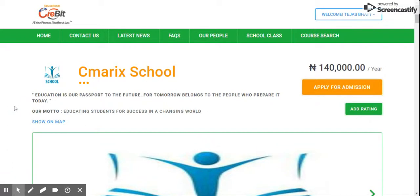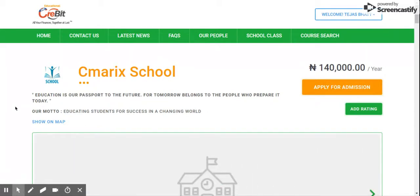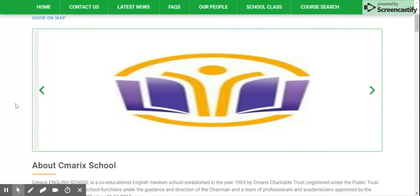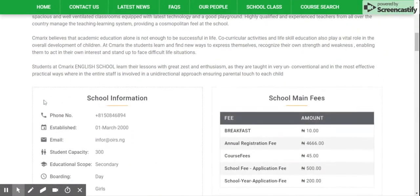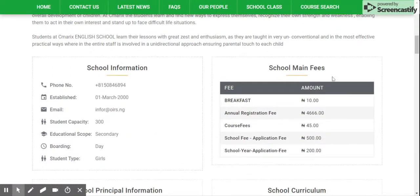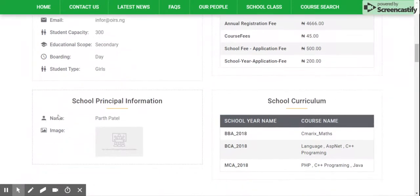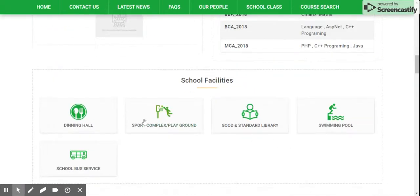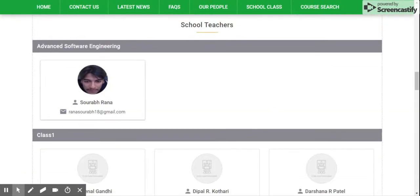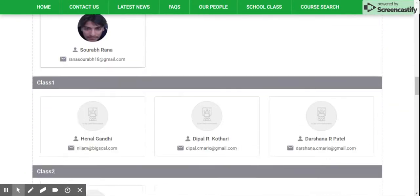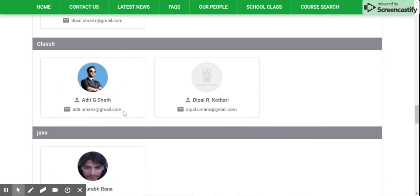Once you click on it, it will take you to the school detail page, which will have all the information related to the school — like pictures of the school, school details, school information, school fees, principal information, school curriculum, facilities available in the school, details of school teachers and classes.